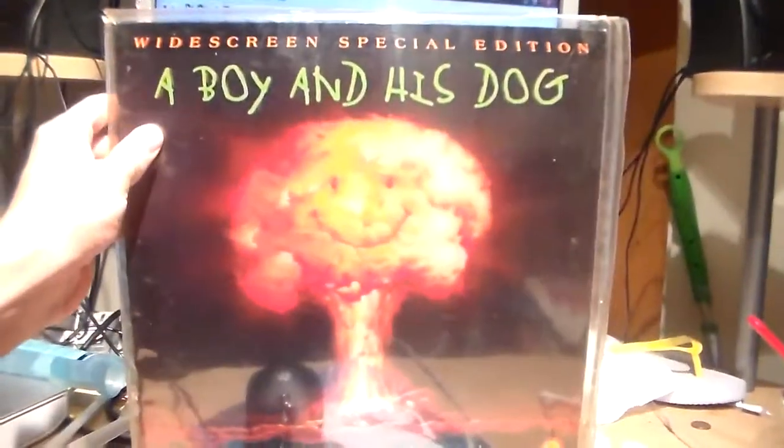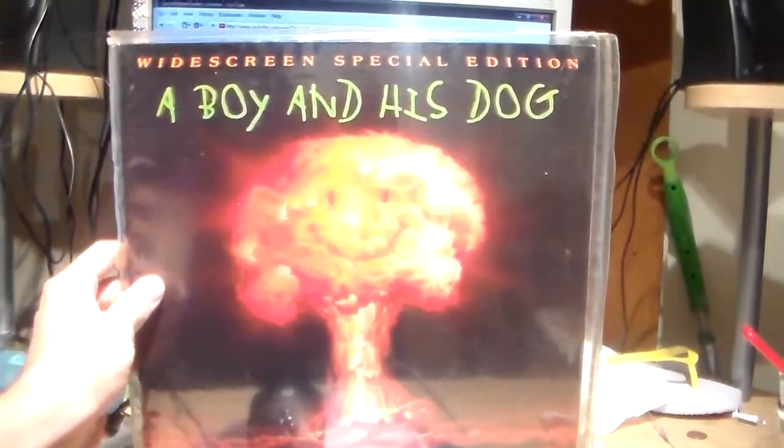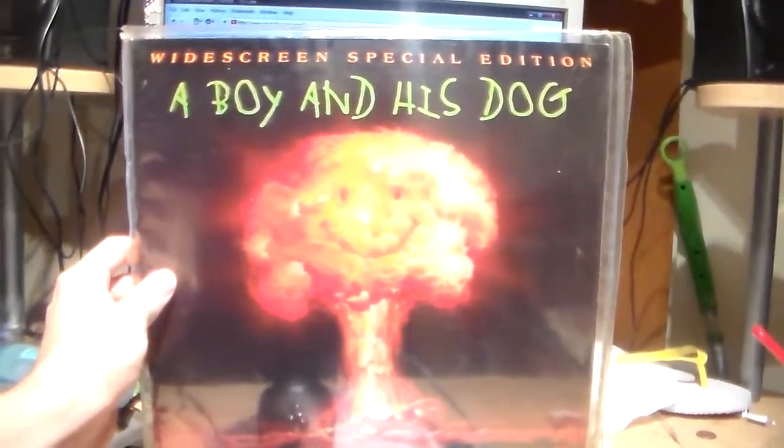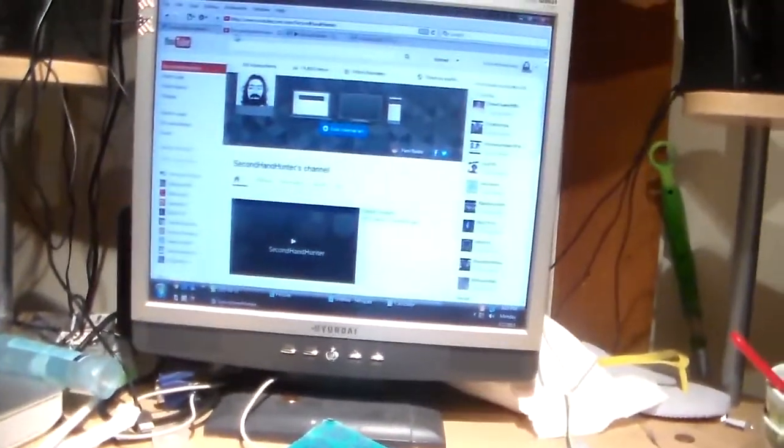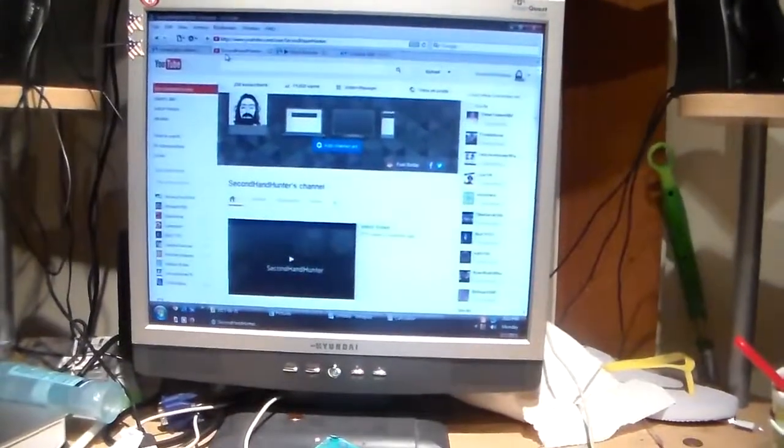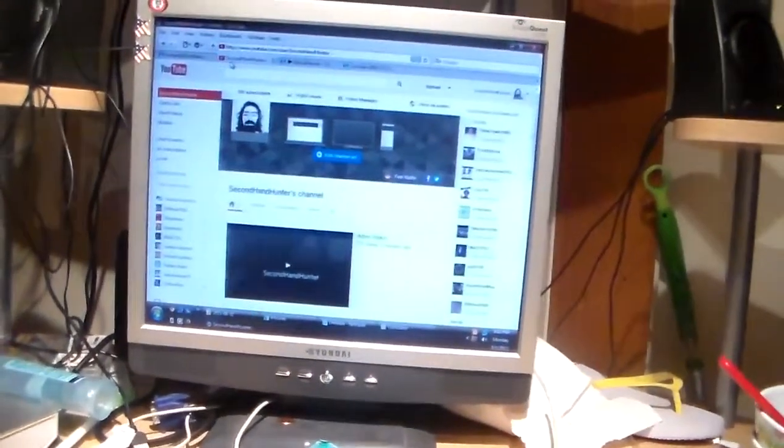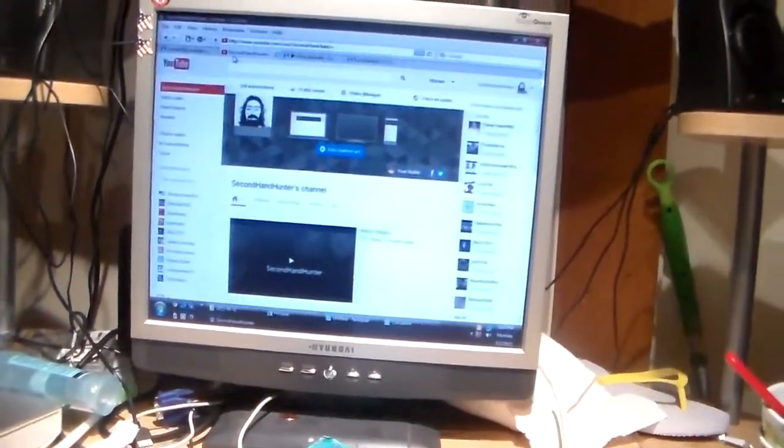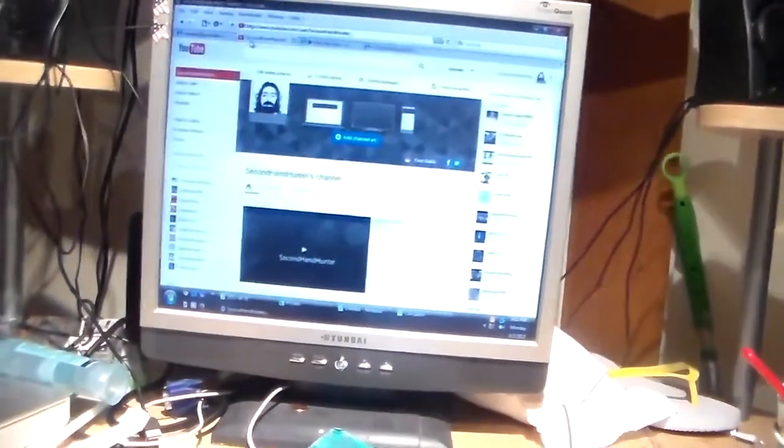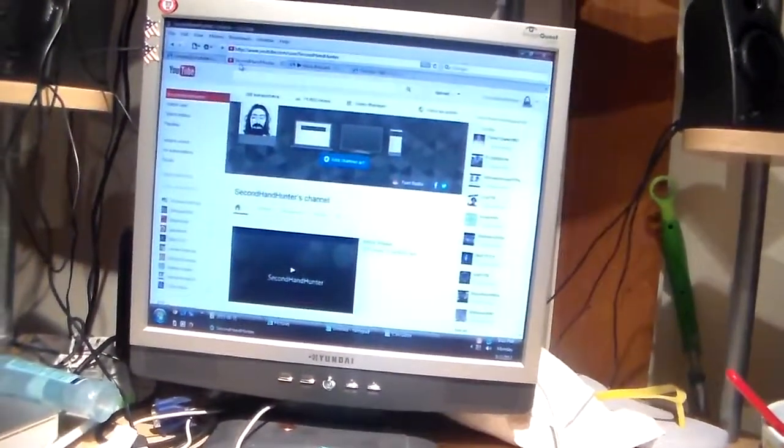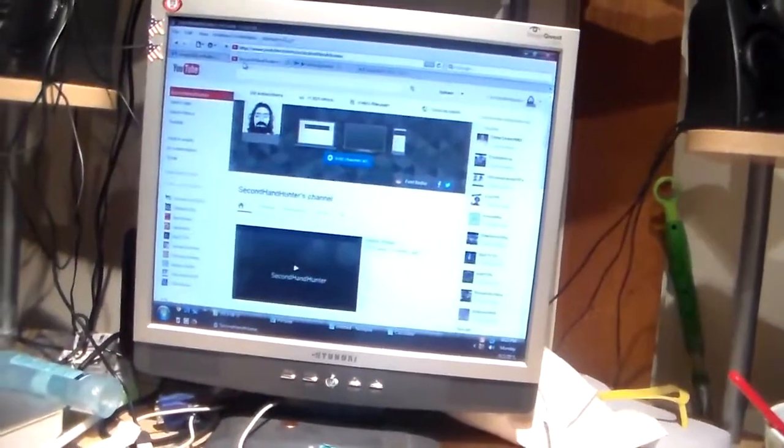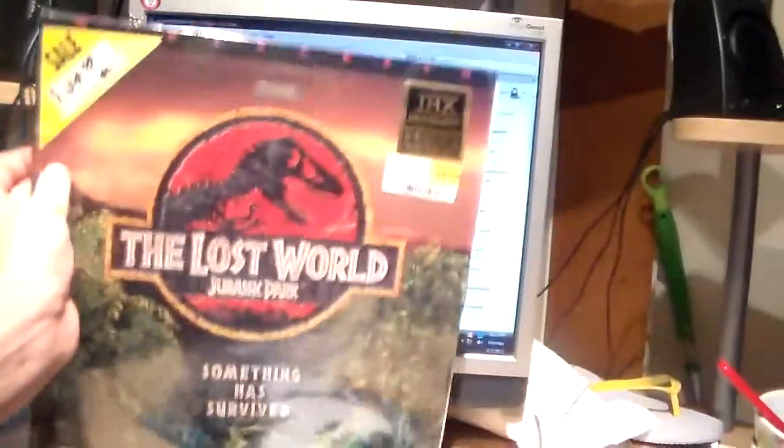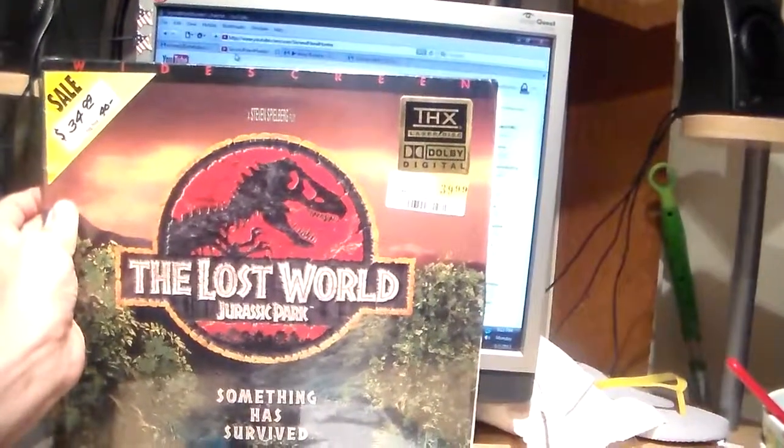Alien, the boy and his dog, this one's fairly interesting, weird too. Mars Attacks, Men in Black, Jurassic Park, Lost World.